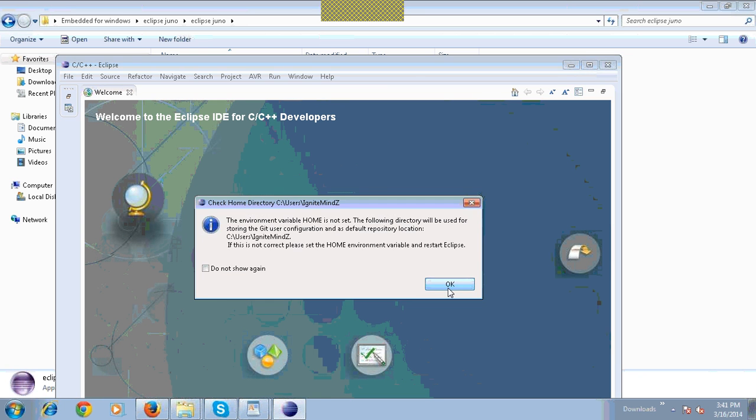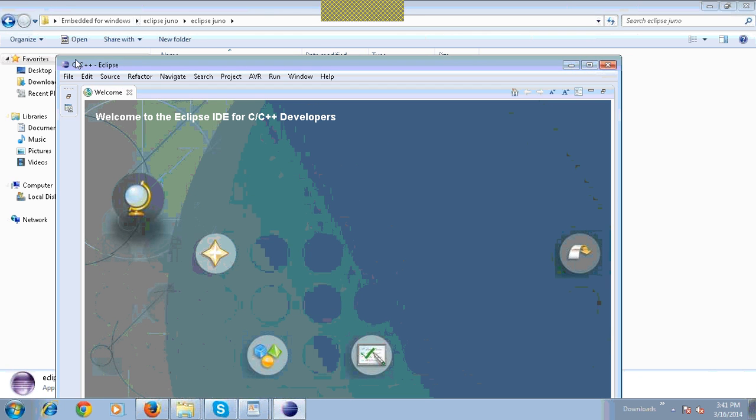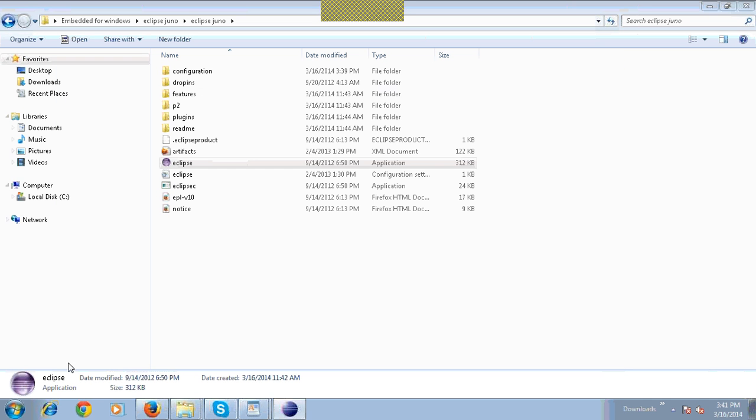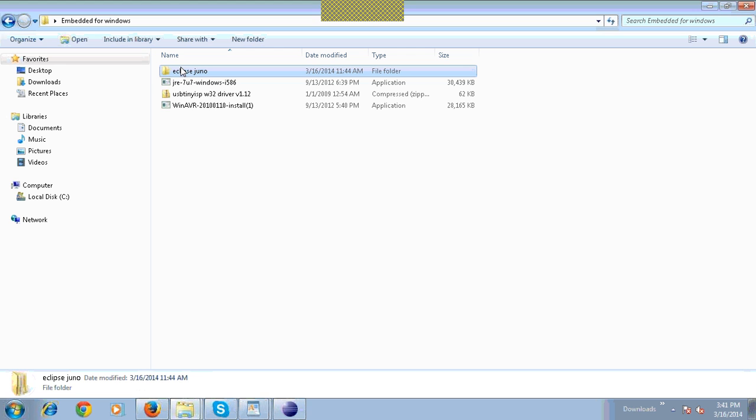Next, we need to update USB driver. Extract the USB-TINY AVR32 driver software from this file.